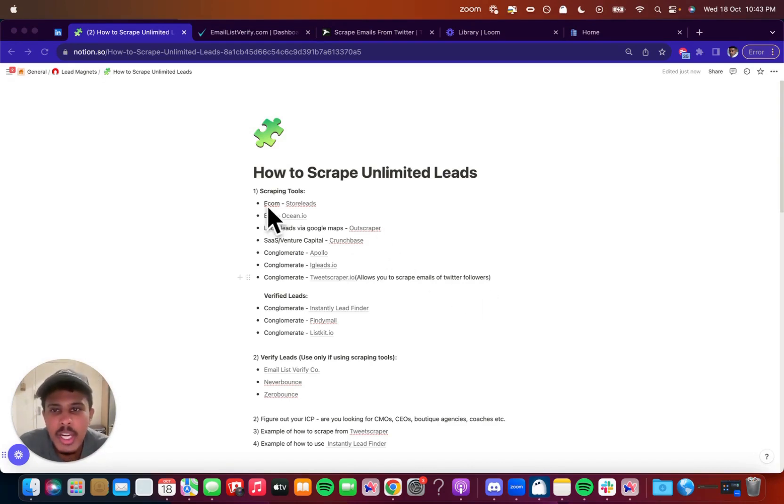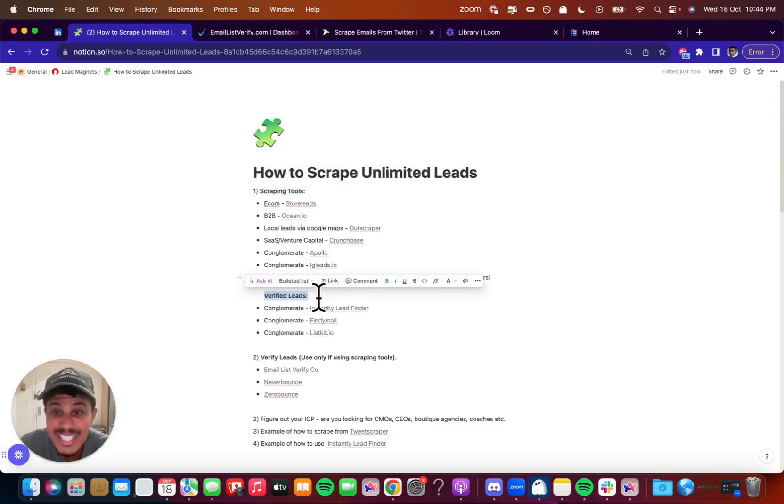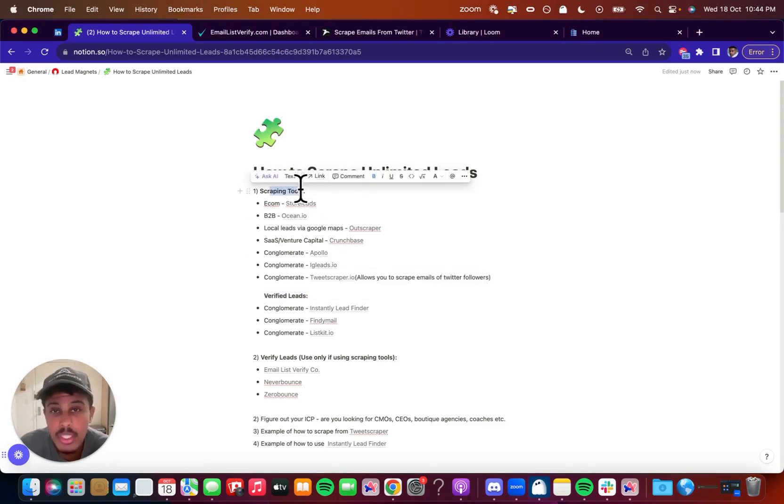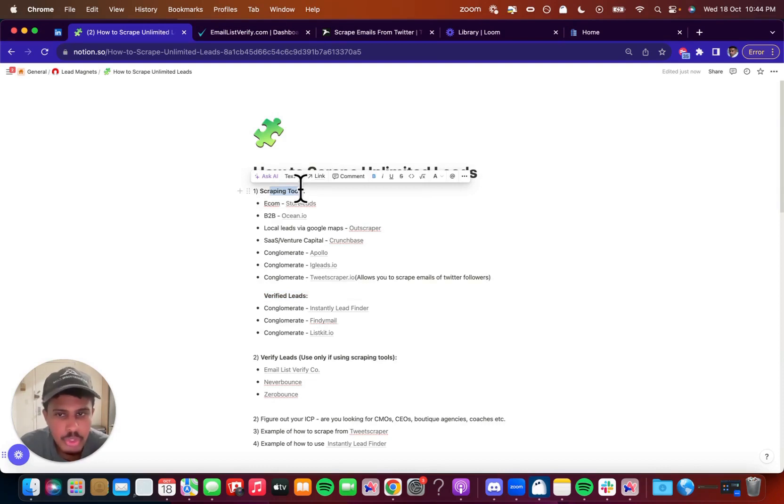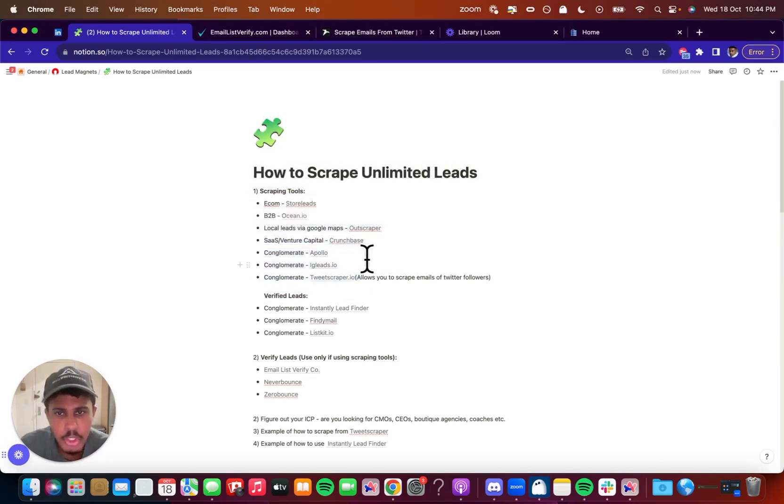So I want to just break it down. We're going to discuss the scraping tools, we're going to discuss verified leads. The scraping tools are what you use to get raw leads, data that has not been filtered out or cleaned, meaning that a lot of your emails will bounce. So if you're going to scrape emails with any of these tools, then you're going to need to put it through a verifier of some sort.